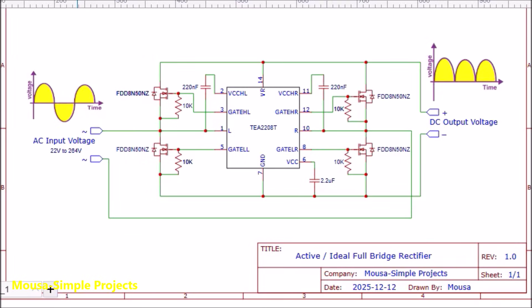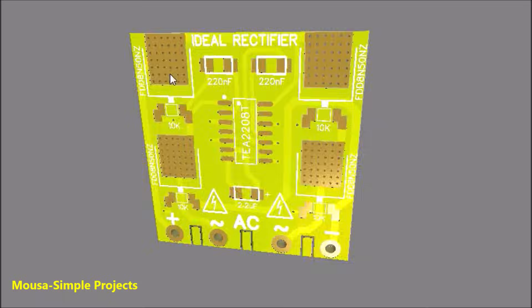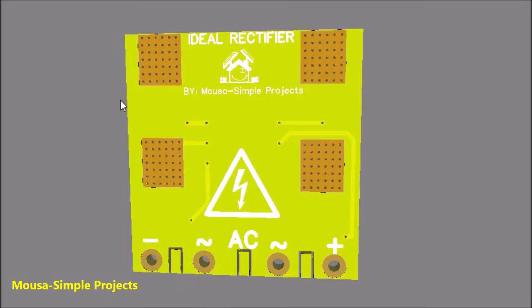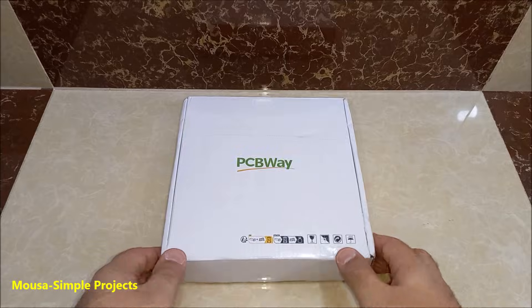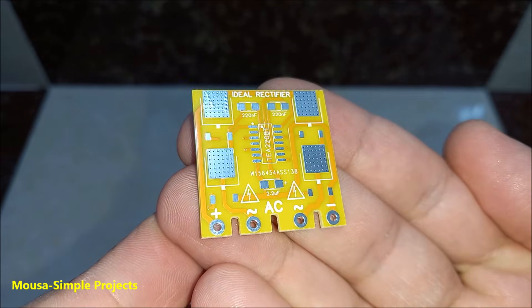I took the circuit from the datasheet. I just added some resistors between the gate and source of the MOSFETs. Then I designed the PCB and ordered it from PCBWay.